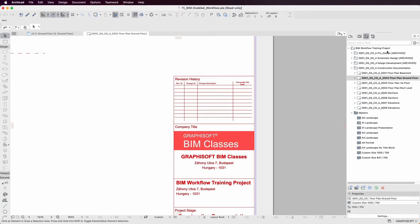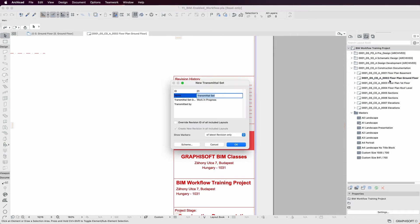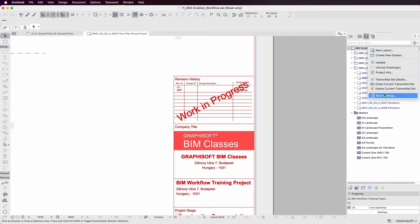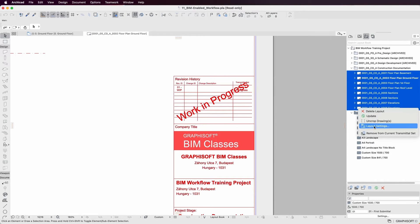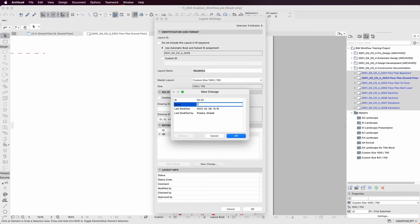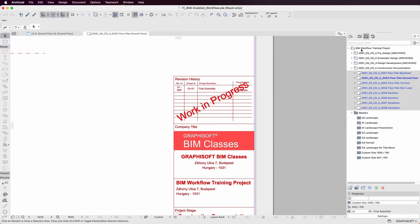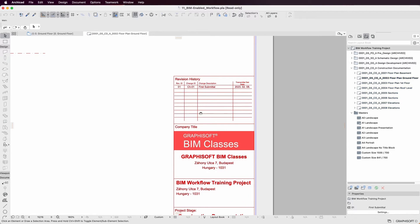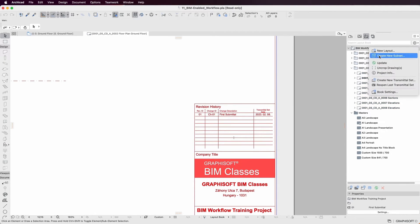Handle changes in the design efficiently regardless of the stage while keeping team members in the loop. Even better, keep track of all changes by including them directly in the documentation set.